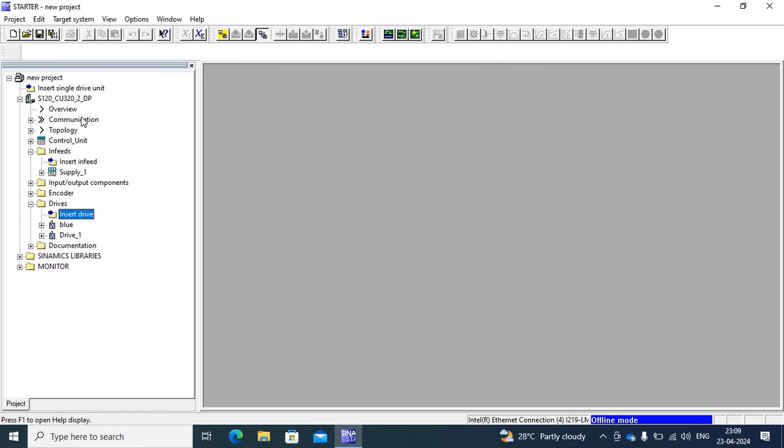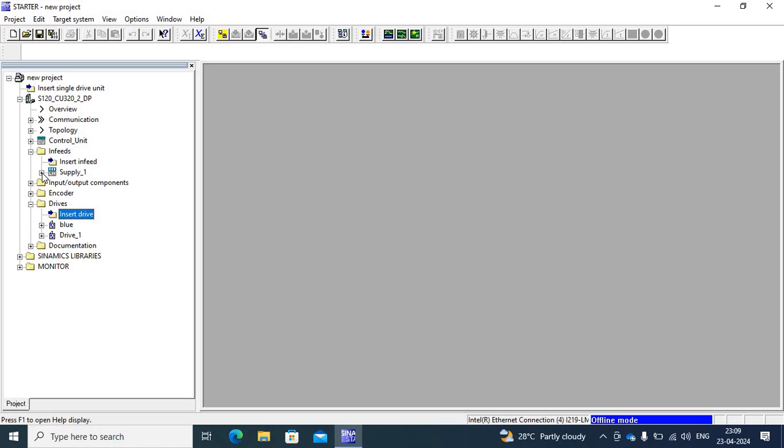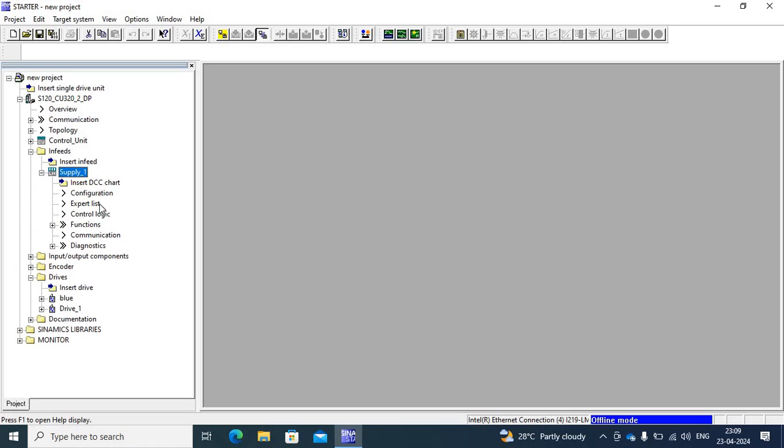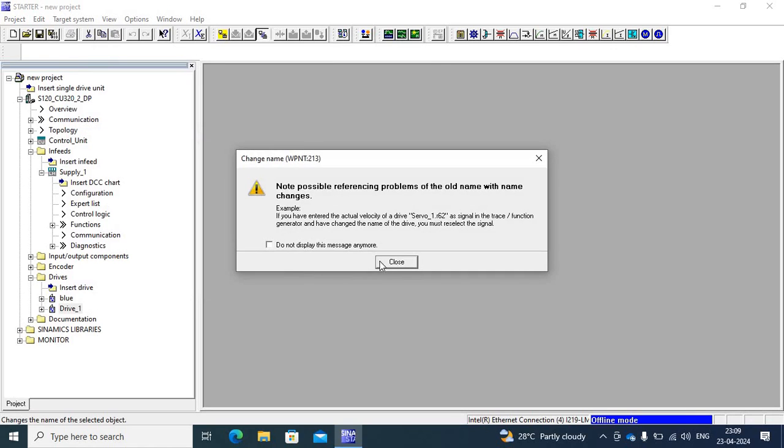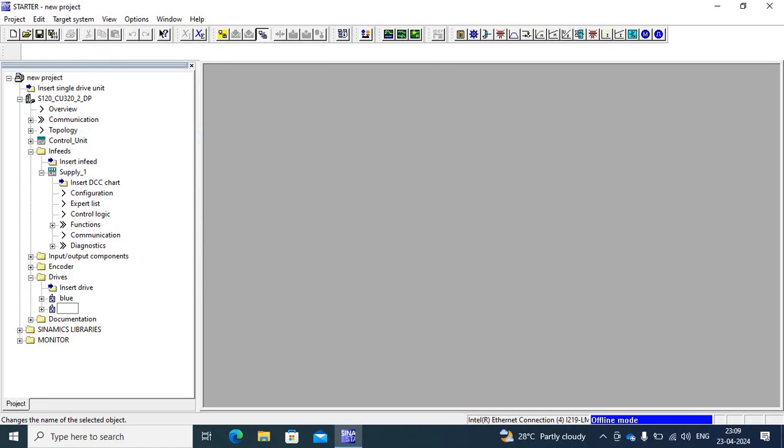So first I have CU, then Infeed. If you have Infeed 2, first I have DLM, DLM means Basic Line Module. If you have Smart Line Module, if you have Active Line Module, so I have Smart Line Module. So add Smart Line Module. Then I have Double Motor Module. Then this is Blue and Red Motor.